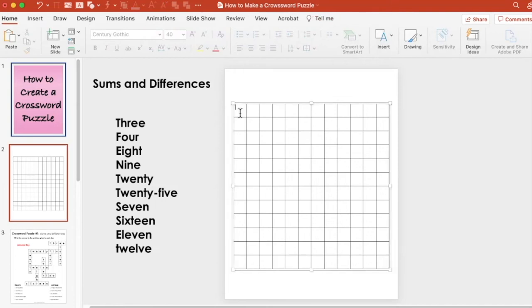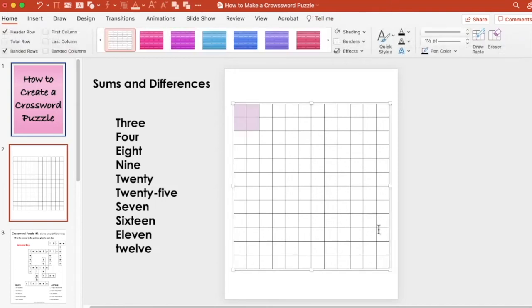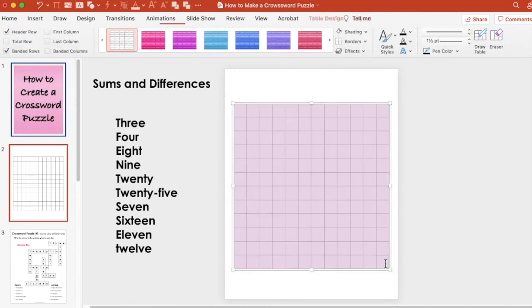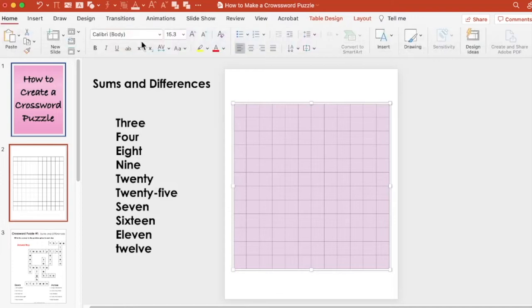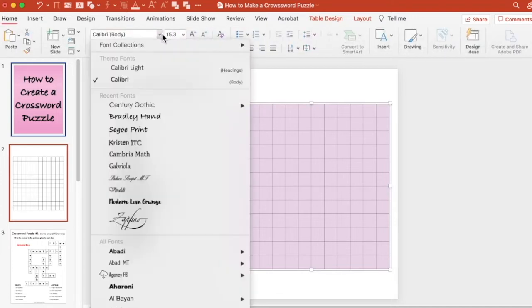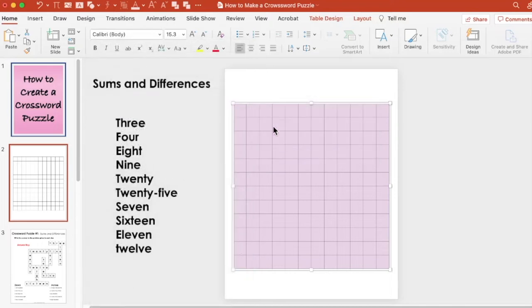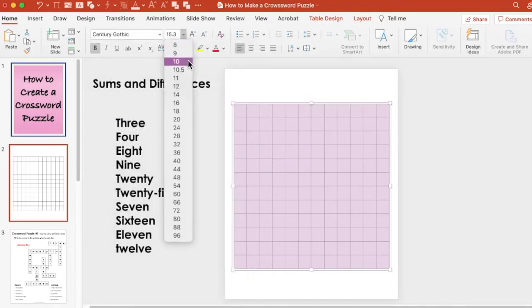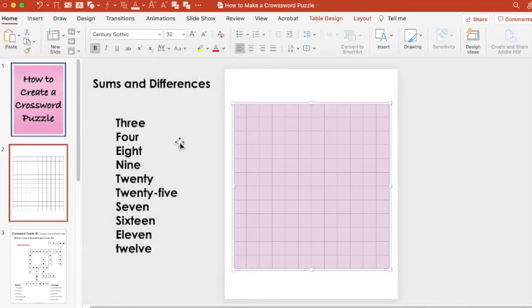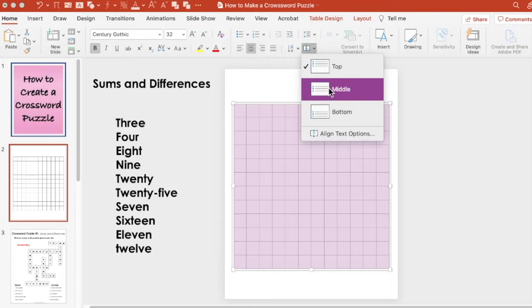Next, you're going to format each of the cells by selecting the inside of the table, going up to the Home tab and choosing the font that you want for the words inside of your table, as well as your text size and your text alignment, if you want it to the left or to the right, if you want your letters to be in the middle, top, bottom of each cell.